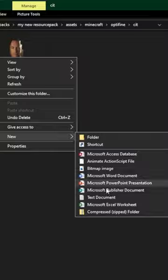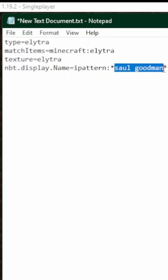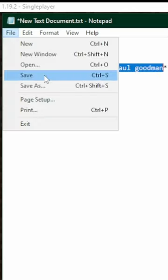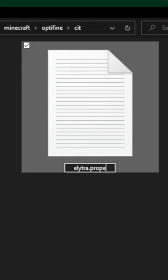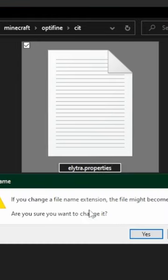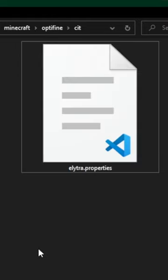Finally, you make a text file and copy this text. Right here, you want to put the name of your elytra. Save it and rename it to elytra.properties instead of .png.